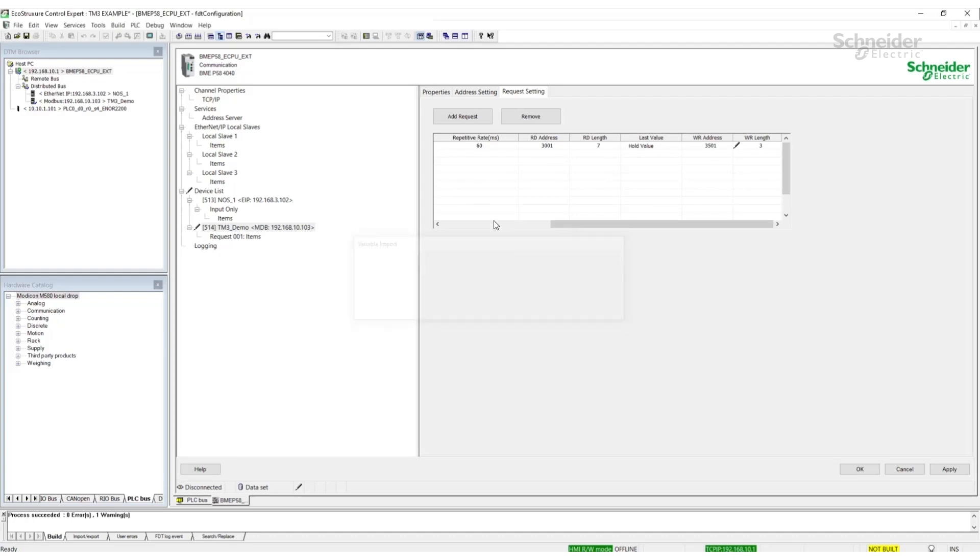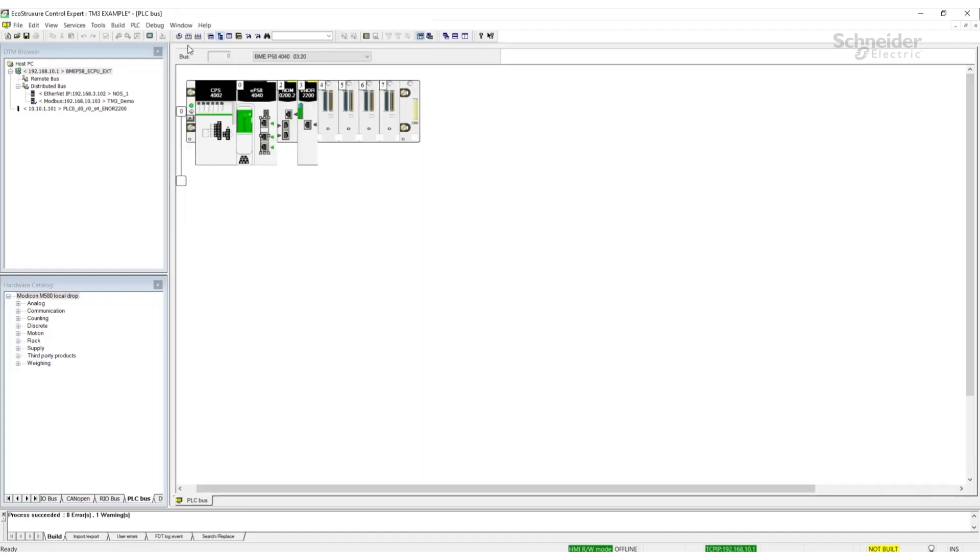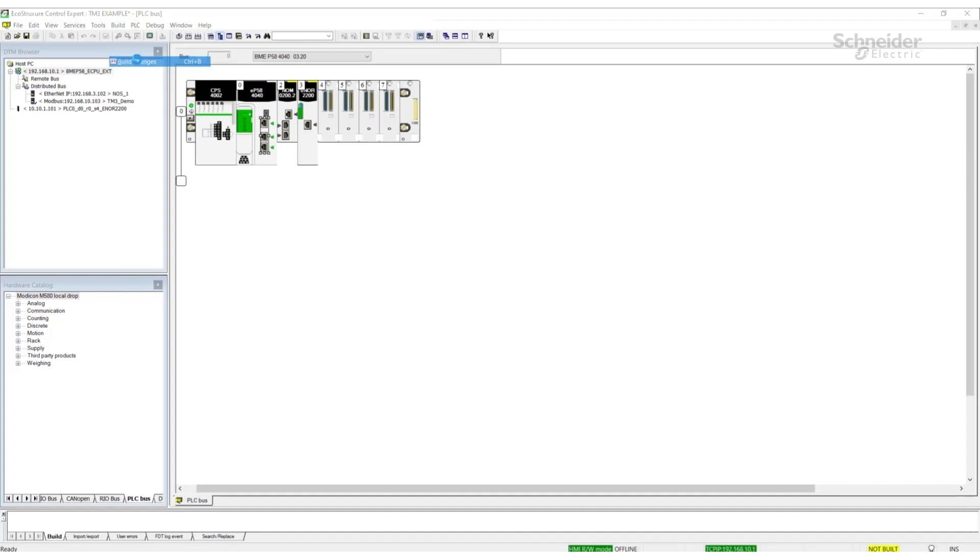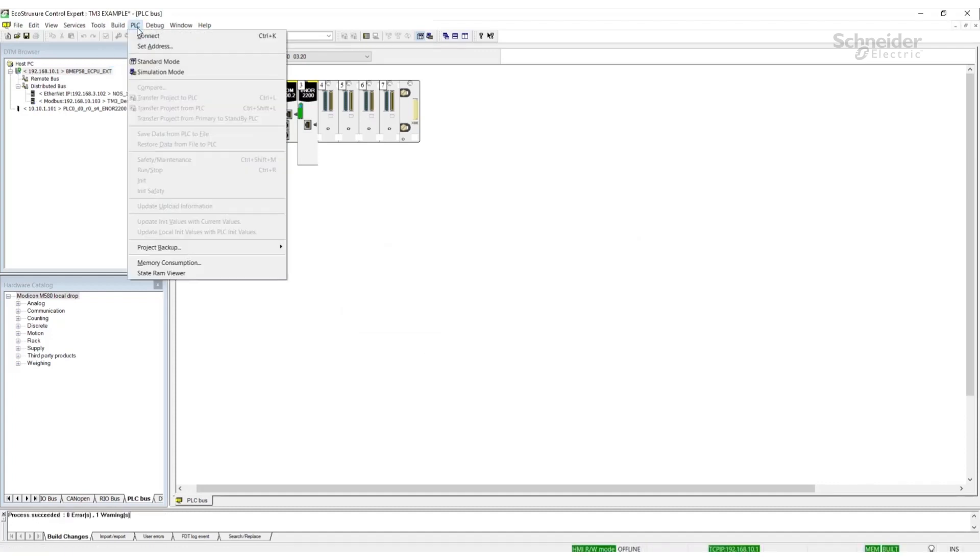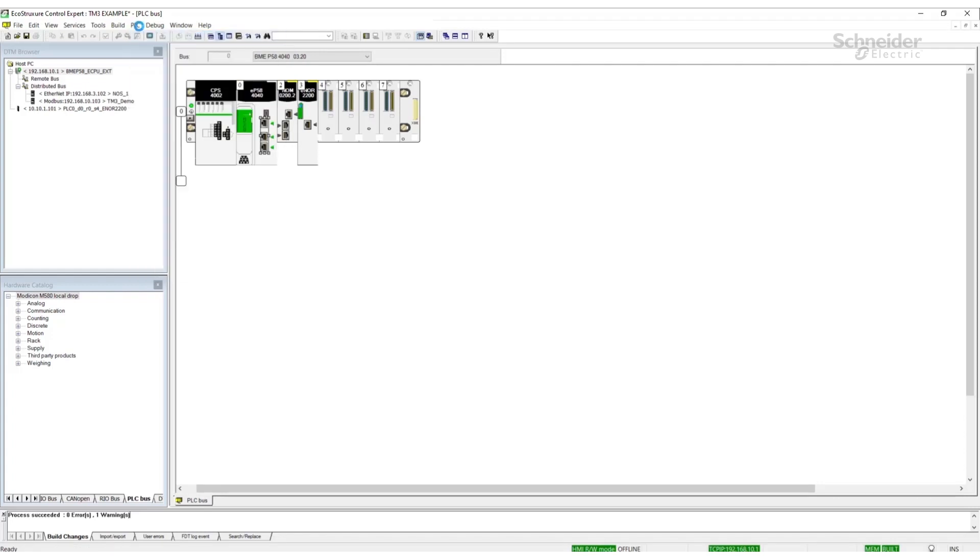Now we can build the project, connect to the PLC and download the project to the PLC.